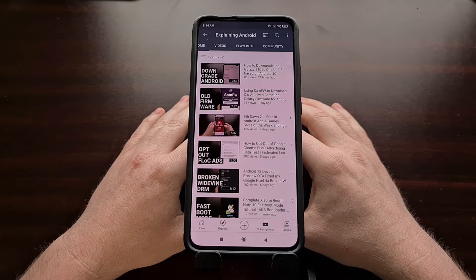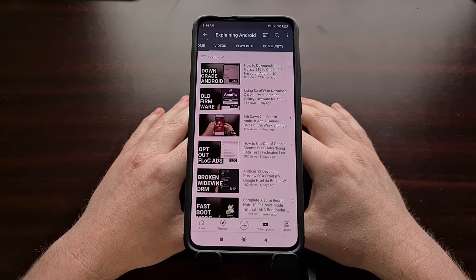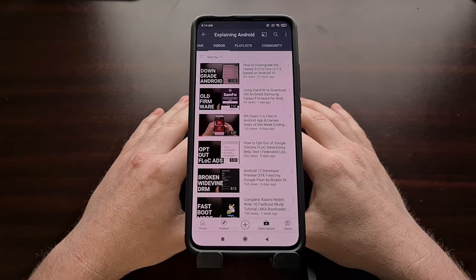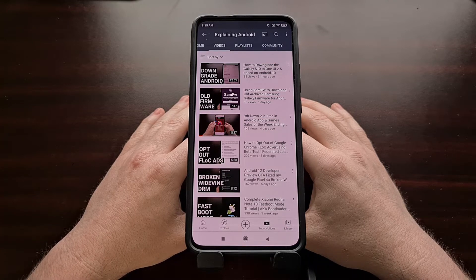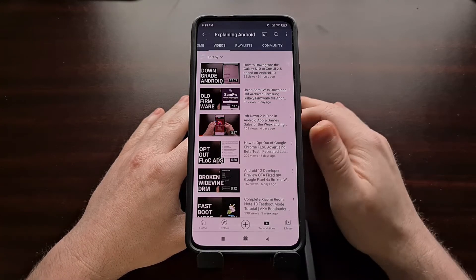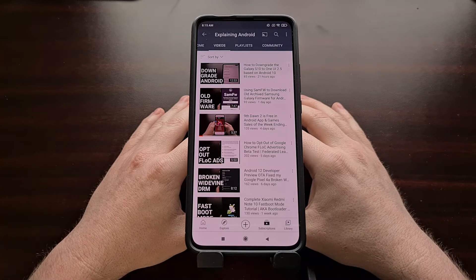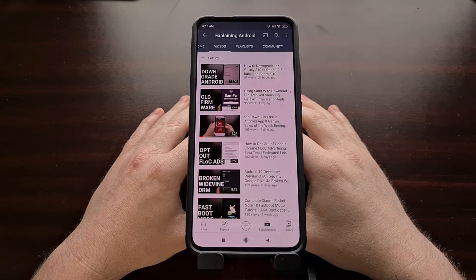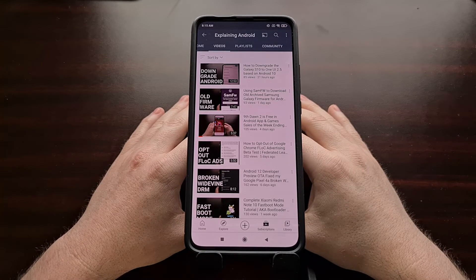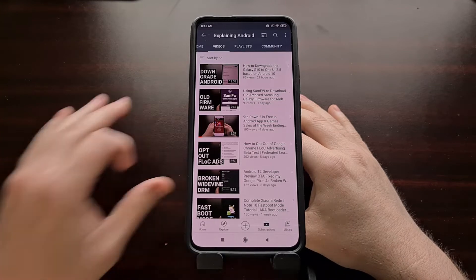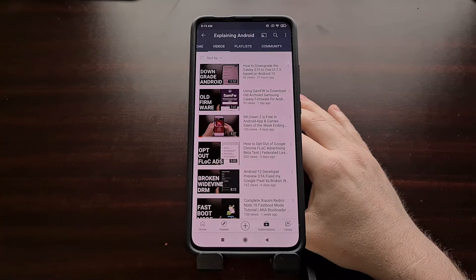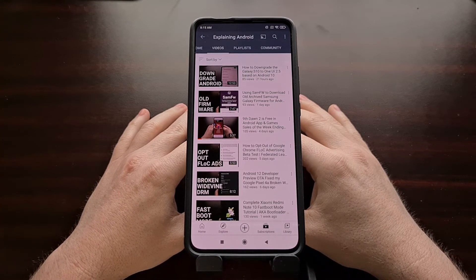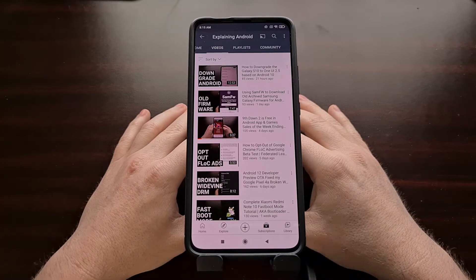But today I wanted to show you a website that the EFF — the Electronic Frontier Foundation — have created to let you know if your device is currently using the FLoC interest-based ad system. This is all done thanks to a simple website, and it's one that I recommend you visit on all of the devices that you actively use, in which you are concerned about receiving these interest-based ads from Google.